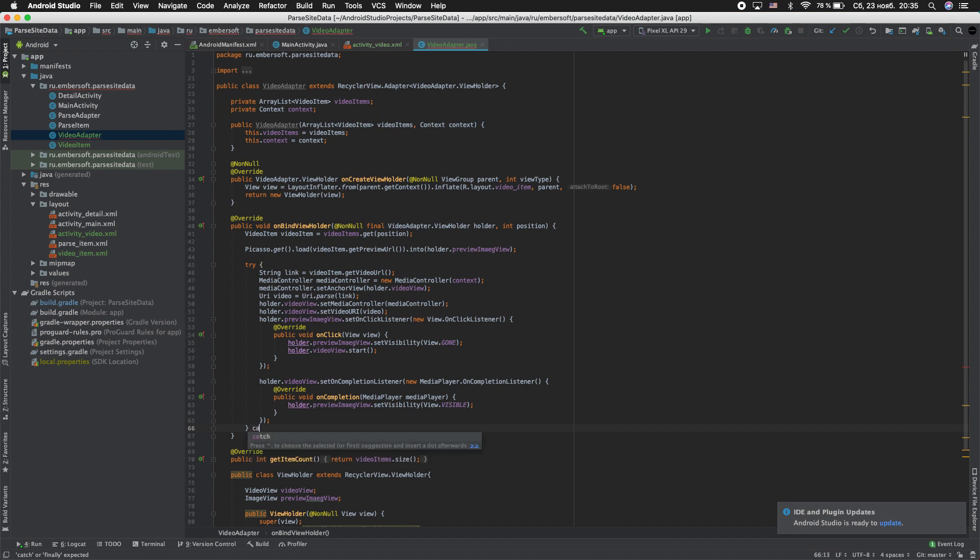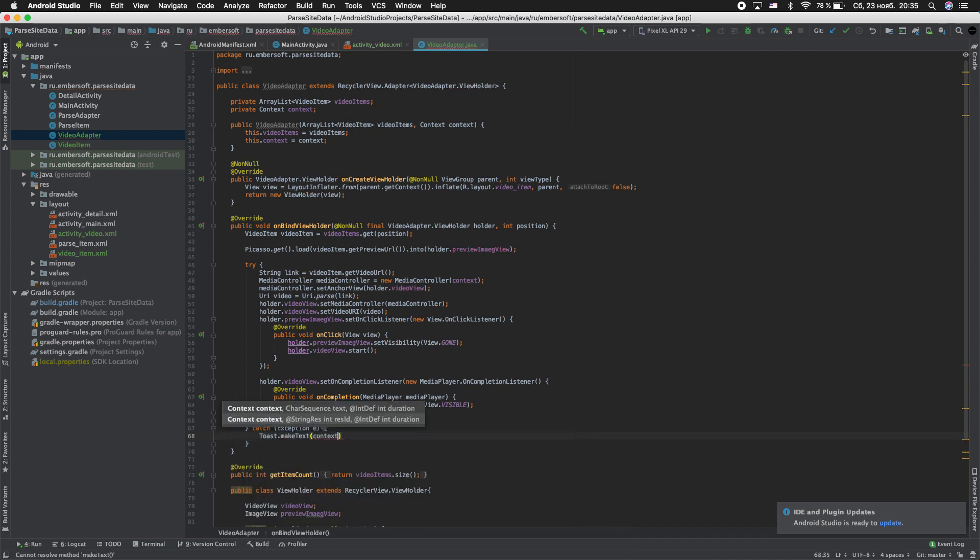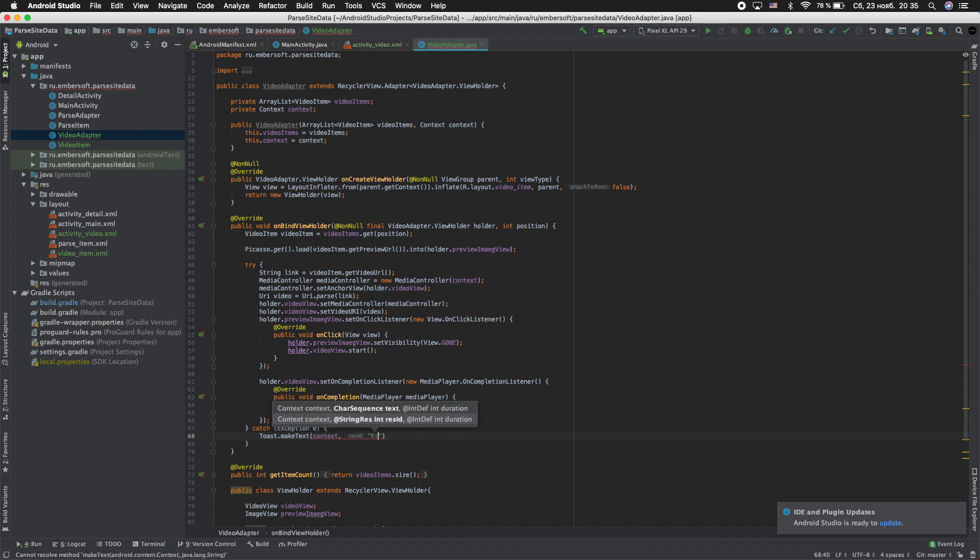And adding catch Exception e. Toast.makeText context, text error connection.